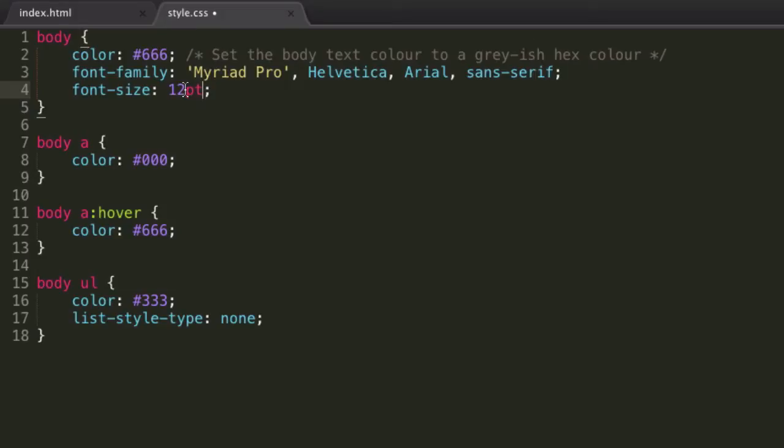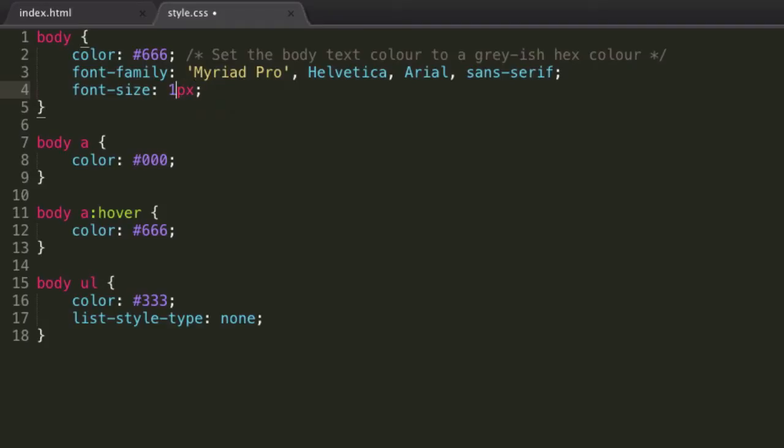And I'm not going to explain what the point unit is, you've probably seen it before in programs like Microsoft Word. So essentially that's that. We can also specify in pixels. Pixel size is pretty regular, so maybe we'll want 18 pixel font.